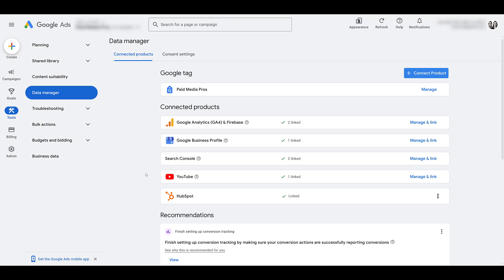This process is a lot easier if you're an admin on both the Google Ads account and the YouTube channel. If you're on the agency side and you don't own the YouTube channel for a client account, find out from the client one of the email addresses who's an admin on the YouTube channel because you'll be able to paste in that email address and request access to sync these two accounts together.